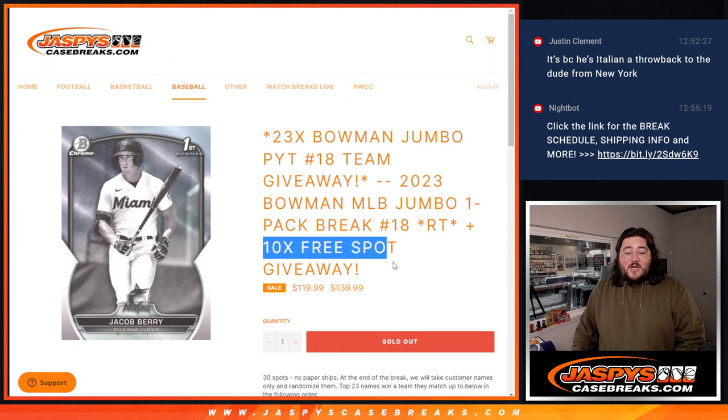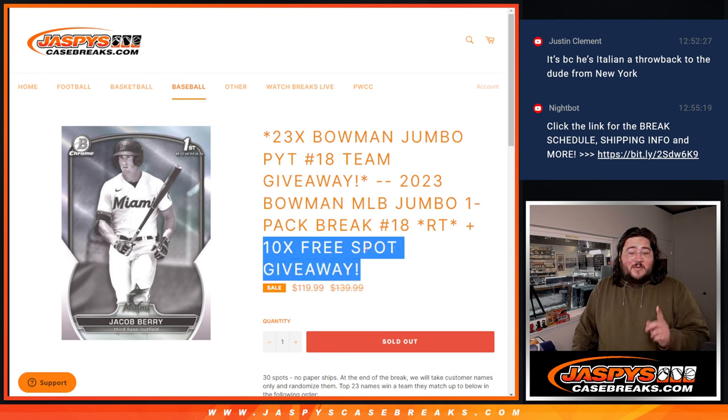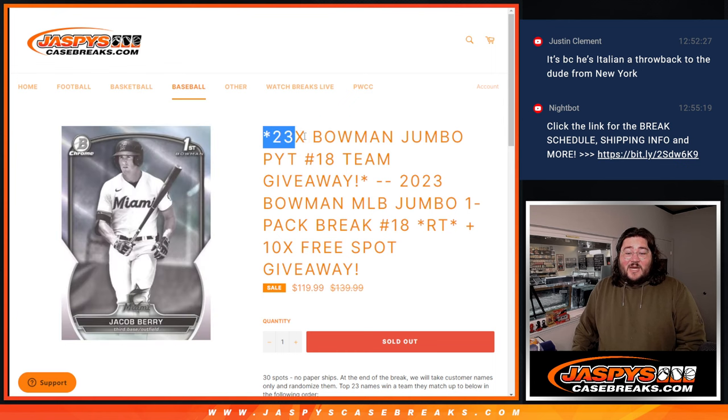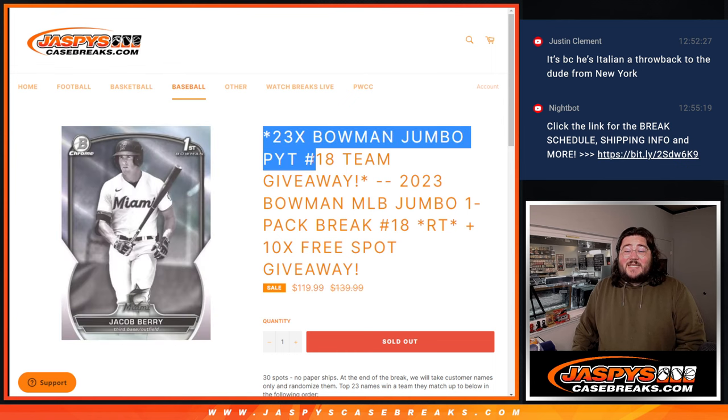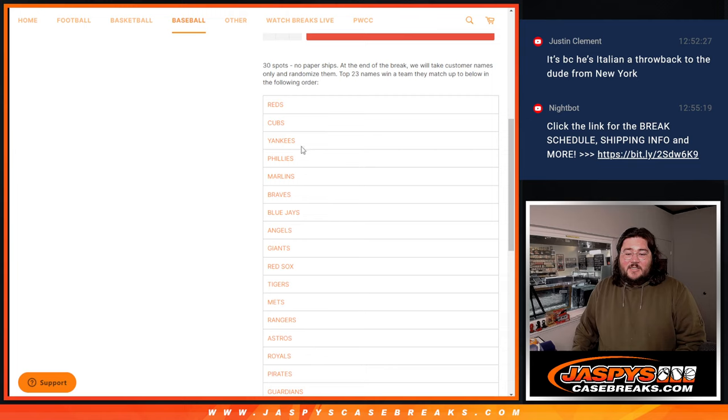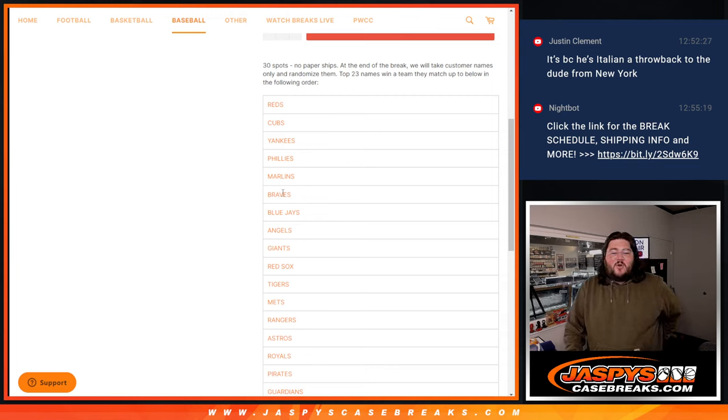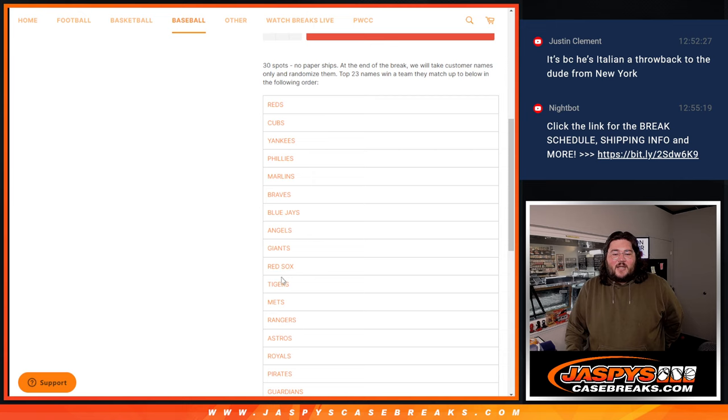The team random for Bowman Jumbo 8-Box PYT 8-Team. So we've got a few randomizers to do. First off, we're going to give away 10 free spots in the pack itself. We're going to rip the pack, and then after that, we're going to give away 23 teams.